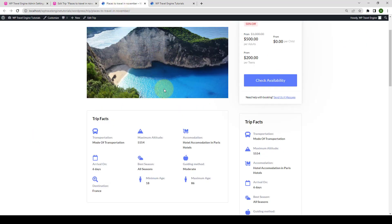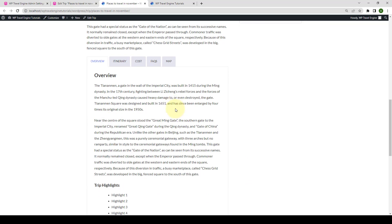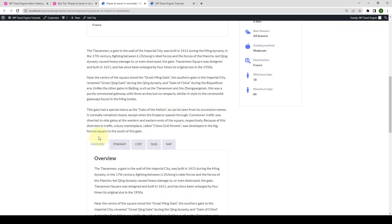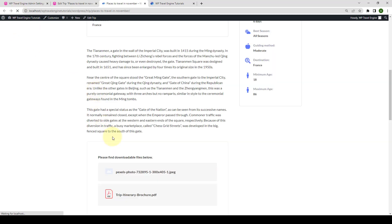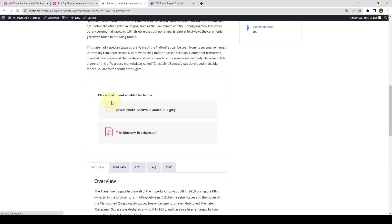Let's go to the same trip page. We had added the shortcode right after the description. So, let's give this page a refresh and here are the downloadable files that you added earlier.